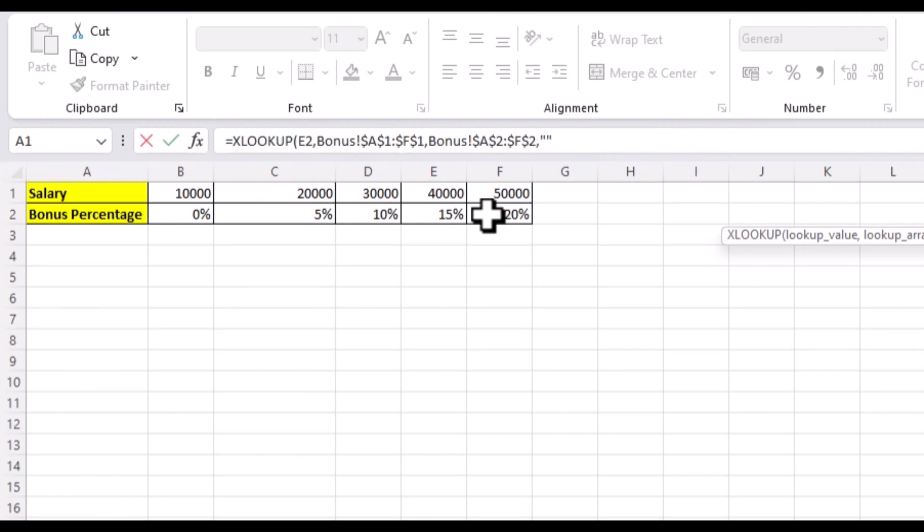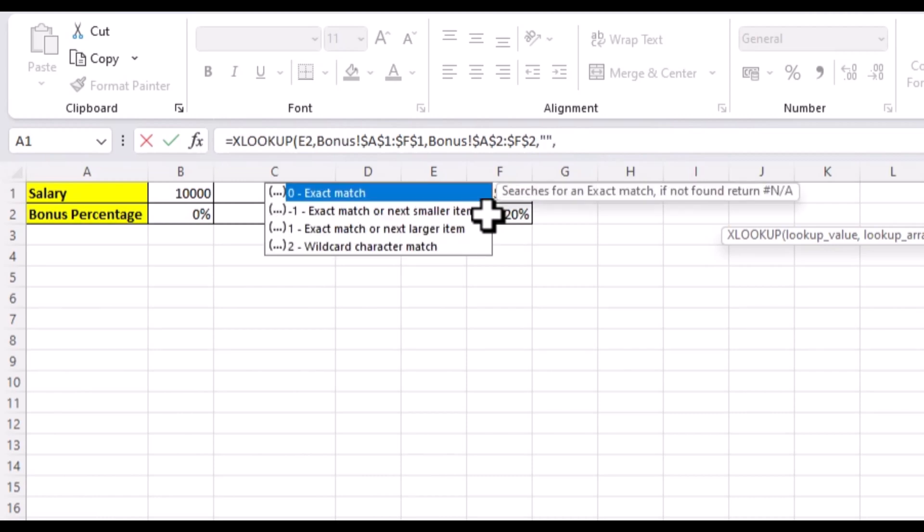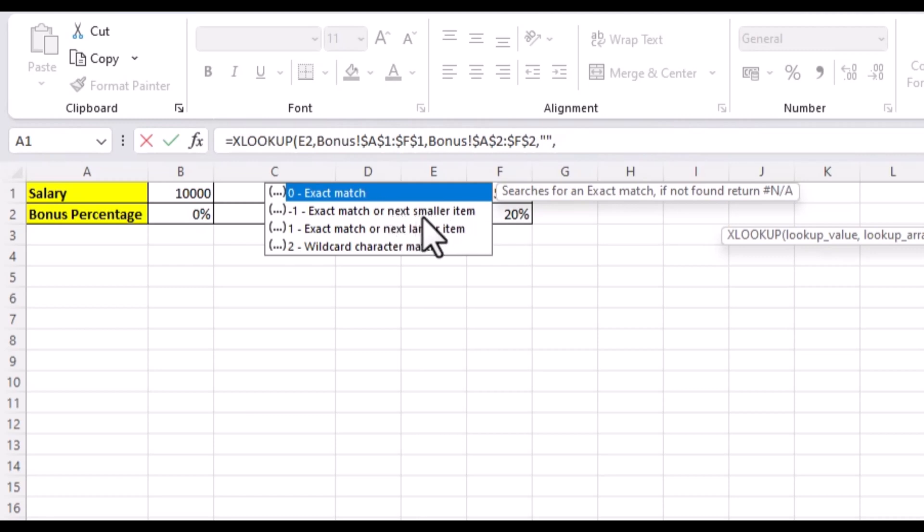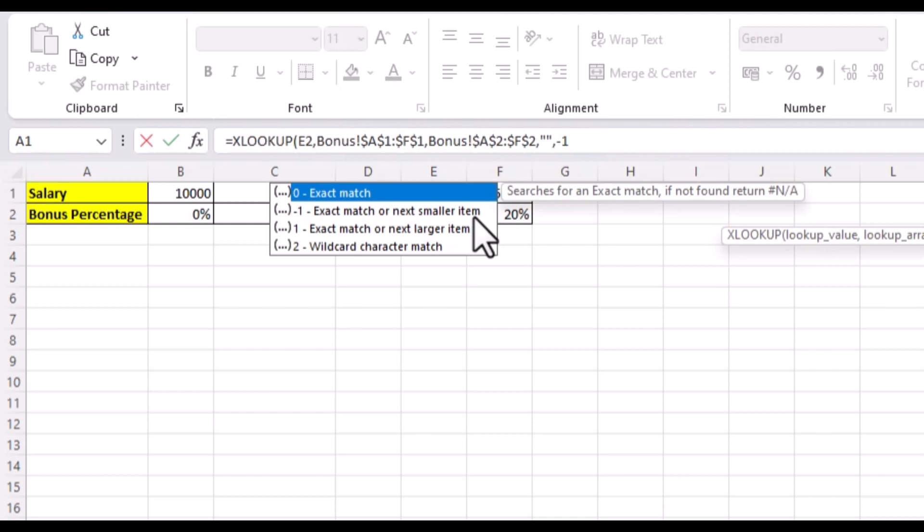And now, the important bit. We don't want an exact match because our salaries are not exactly in multiples of 10,000, but our bonus criteria is. What we need is to get the bonus percentage depending on what the salary range is. For this time, we'll use the minus one exact match. If none are found, return the next smaller item.